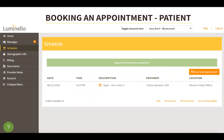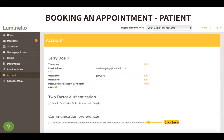If patients want to authorize the clinician's name to show up in appointment reminders from Luminello, they can go to their account tab and click on the checkbox under communication preferences which states: I consent to receive unencrypted notifications via email that reveal the provider's identity. Once this box is checked, the provider's name will start showing up on the reminder emails Luminello sends them for upcoming appointments.